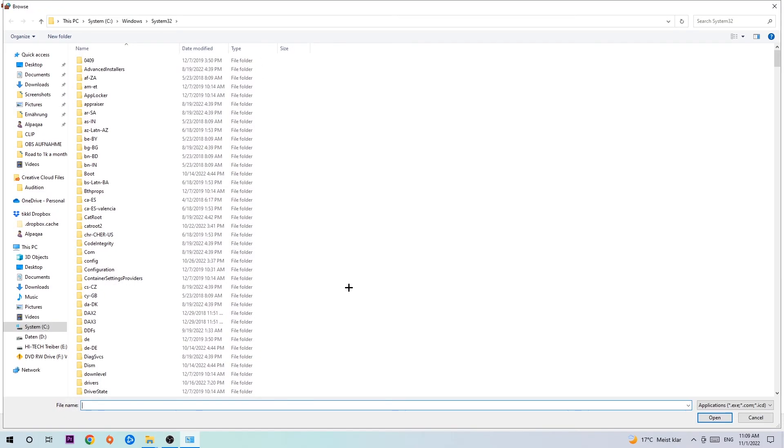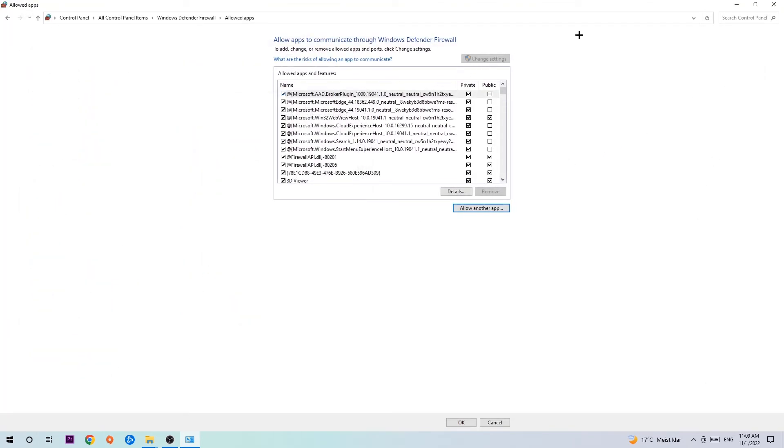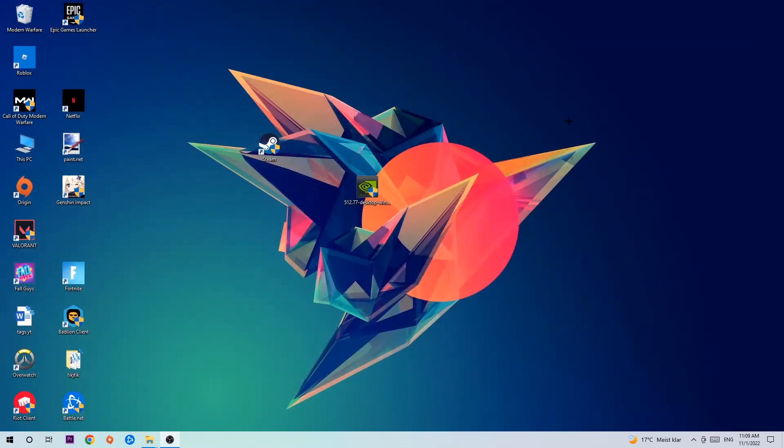Now I can't tell you exactly where it's located because on every PC it's somewhere different. You need to search for it yourself, and once you've found it, hit 'Open.' Afterwards, hit 'Add' and once you add it, that should be it. You can close the tabs.